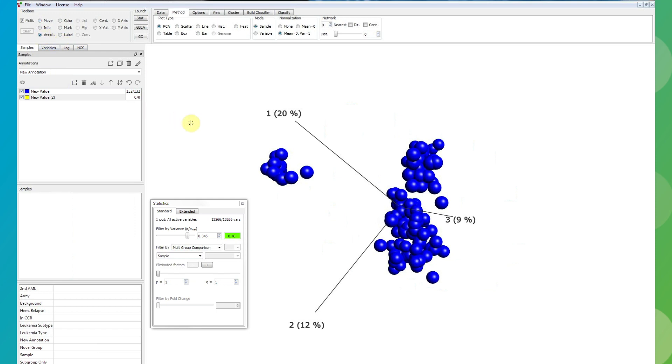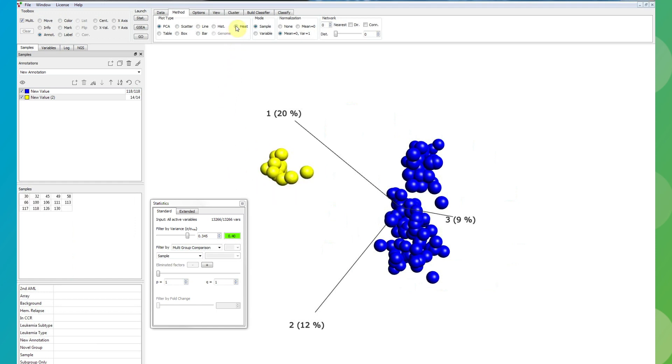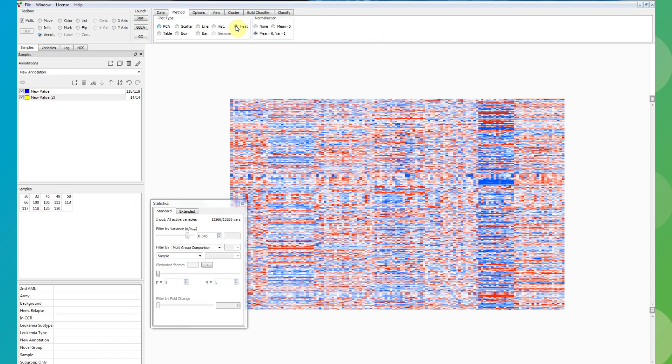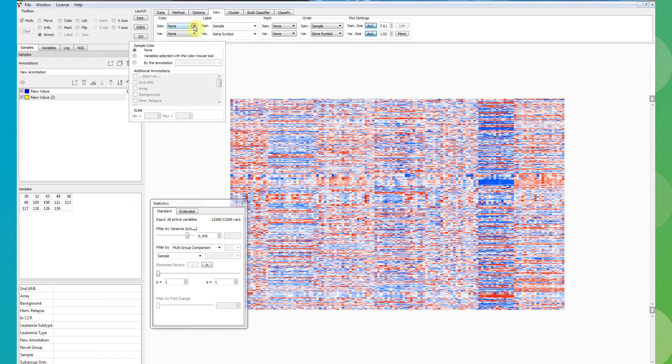Save the new groups using the annotate tool. For further investigation of the genes responsible for the grouping of the samples, you can easily switch to a heatmap and cluster on the variable side.